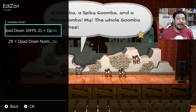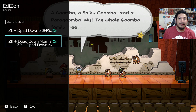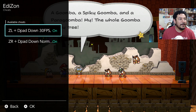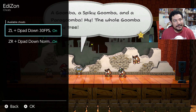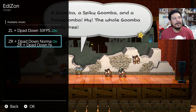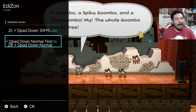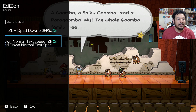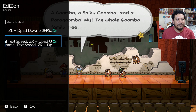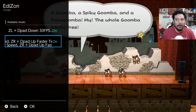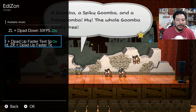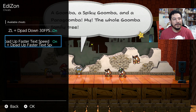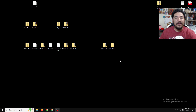Instead of just having the 60fps mod, I went ahead and also added the text speed mod, so we can have faster or lower text speed depending on how you want it.